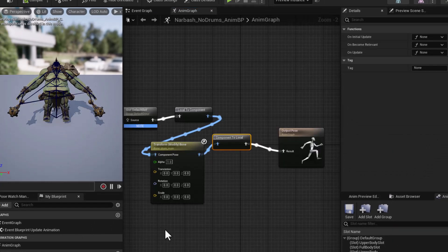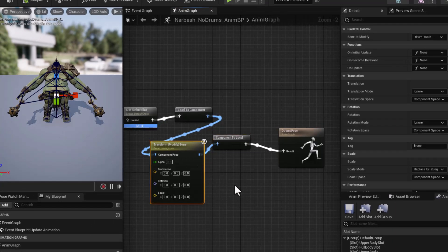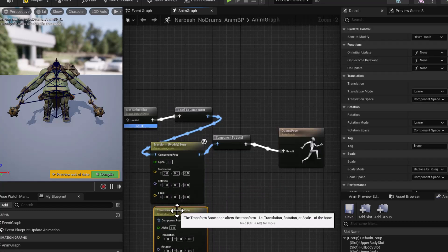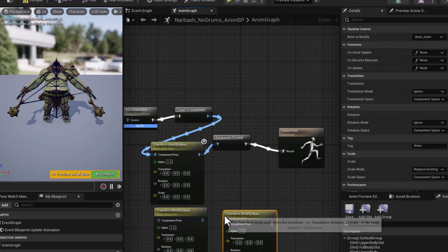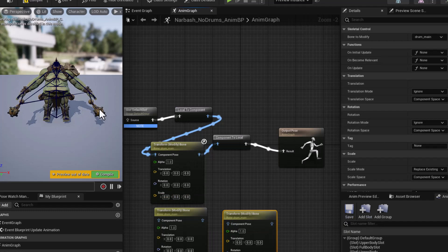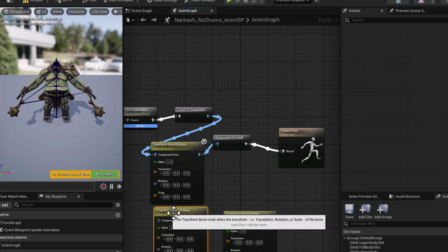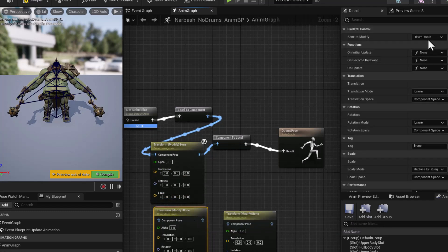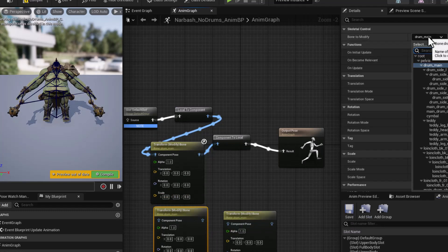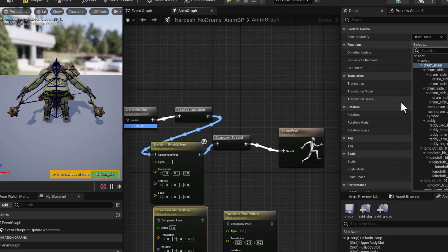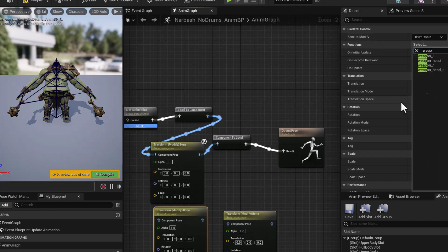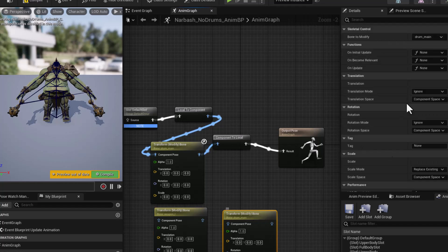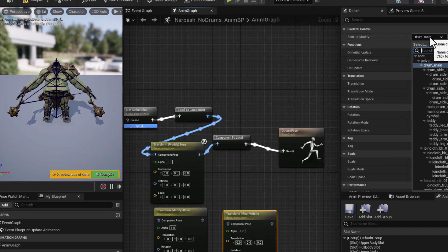So we'll just take this and control D, duplicate it and control D, duplicate it again, because we have two more bones, the two weapons to take care of. So I will just select a weapon. So we're clicking on drum main and typing in weapon and there's weapon left. And on this one, weapon R for weapon right.